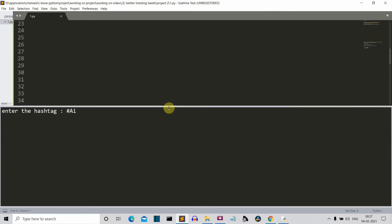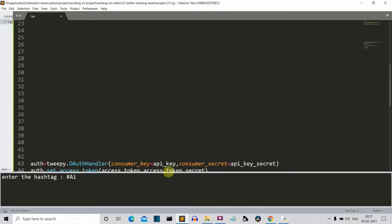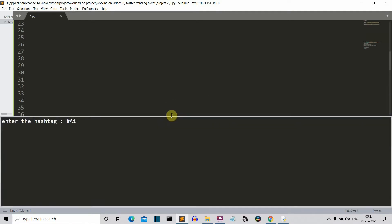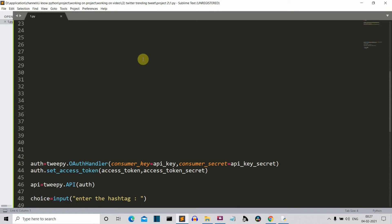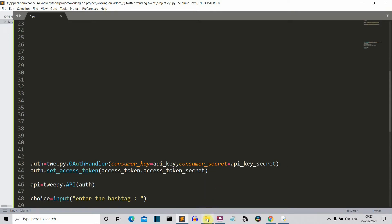So I guess there is some problem with sublime text.